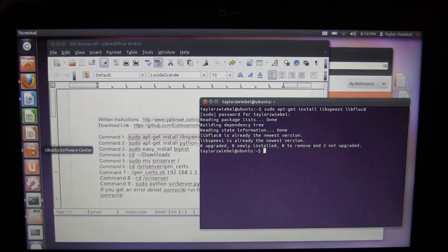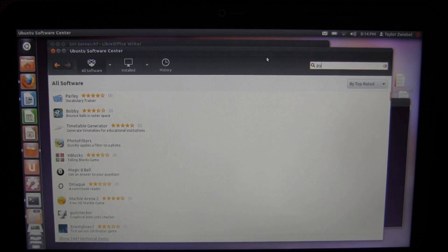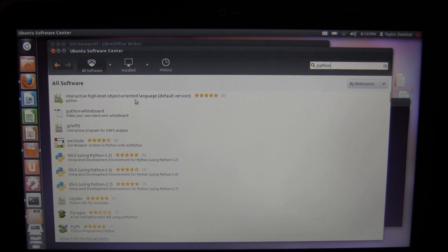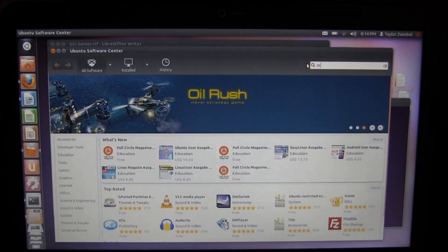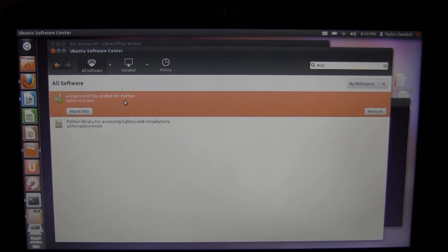Now go into Ubuntu Software Center and search python — P-Y-T-H-O-N. It's called 'interactive high-level object-oriented language default version.' If it has a check mark you already have it; if it says install, click install. Then search m2c and the top result should say 'a crypto and SSL toolkit for Python.' This does not come installed, so click install.